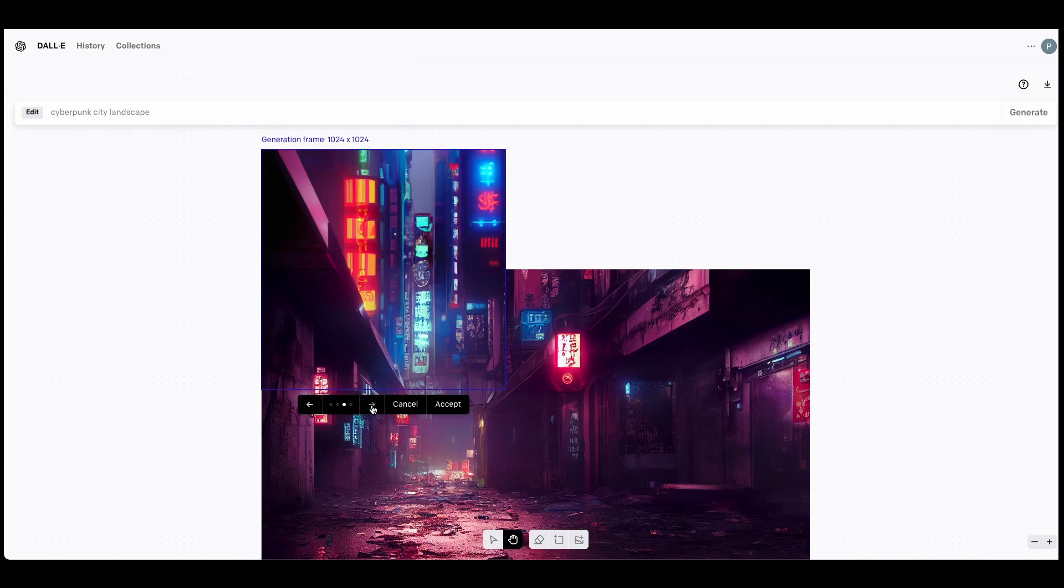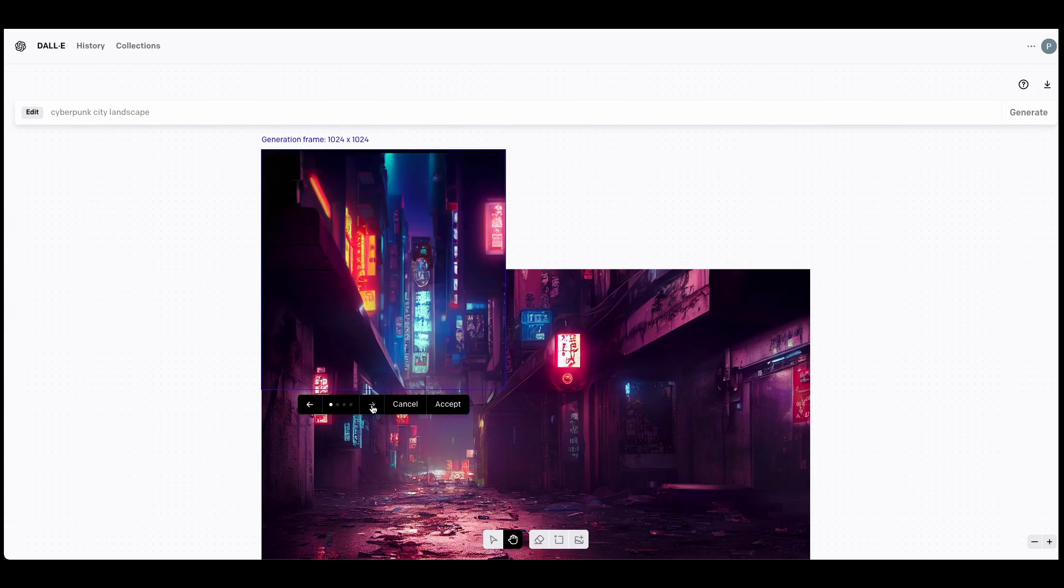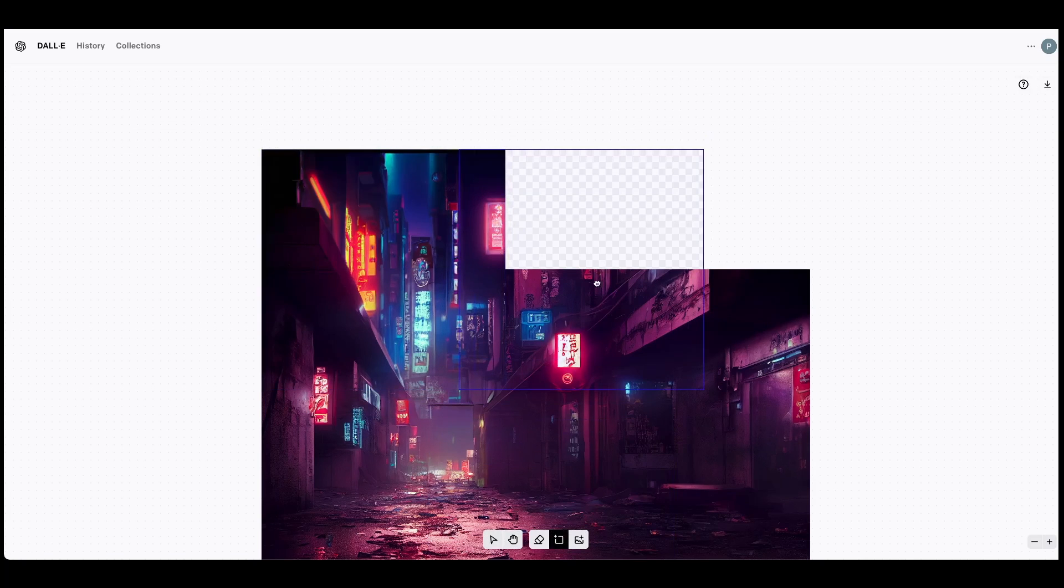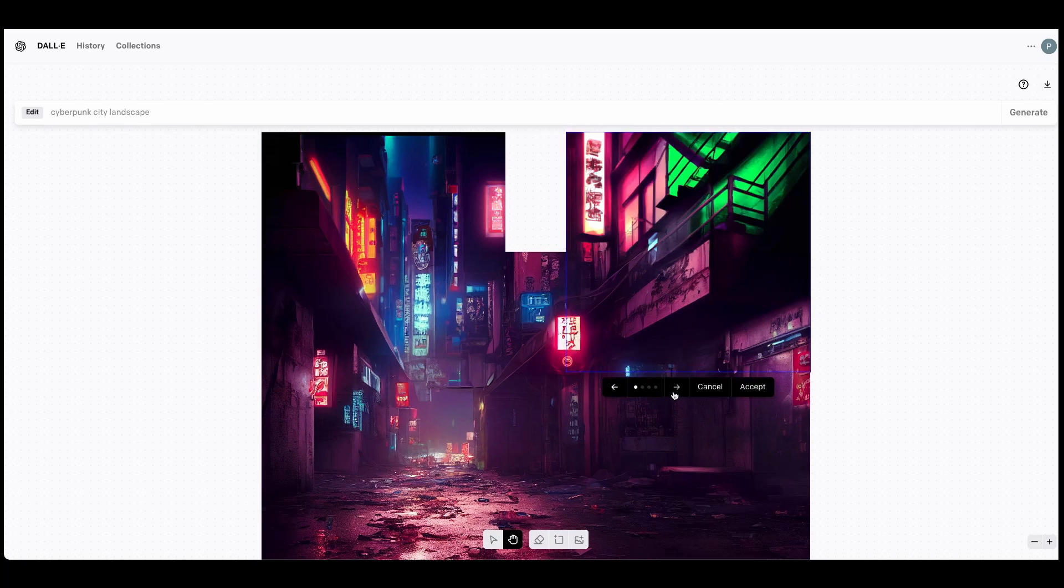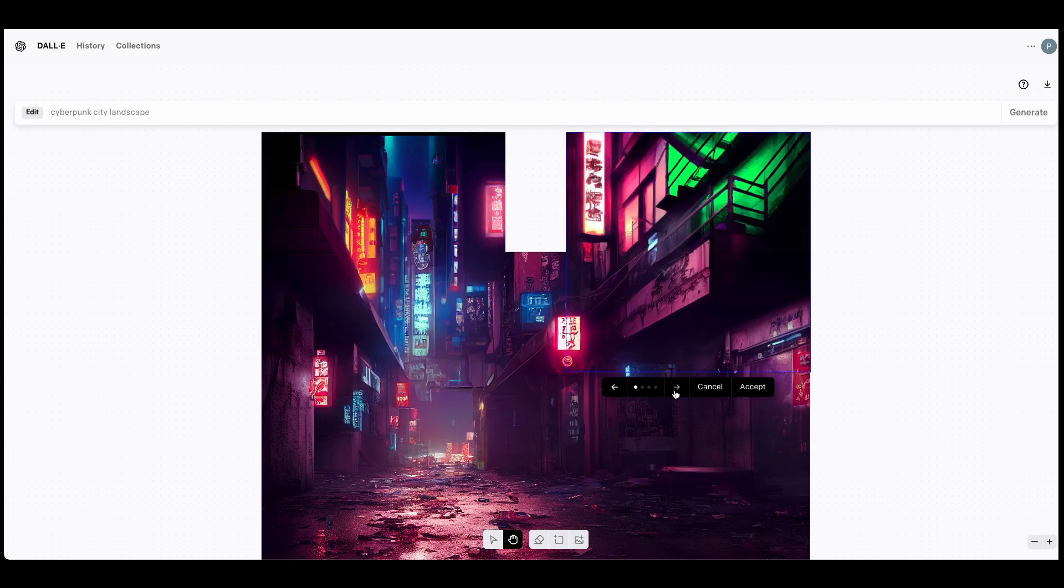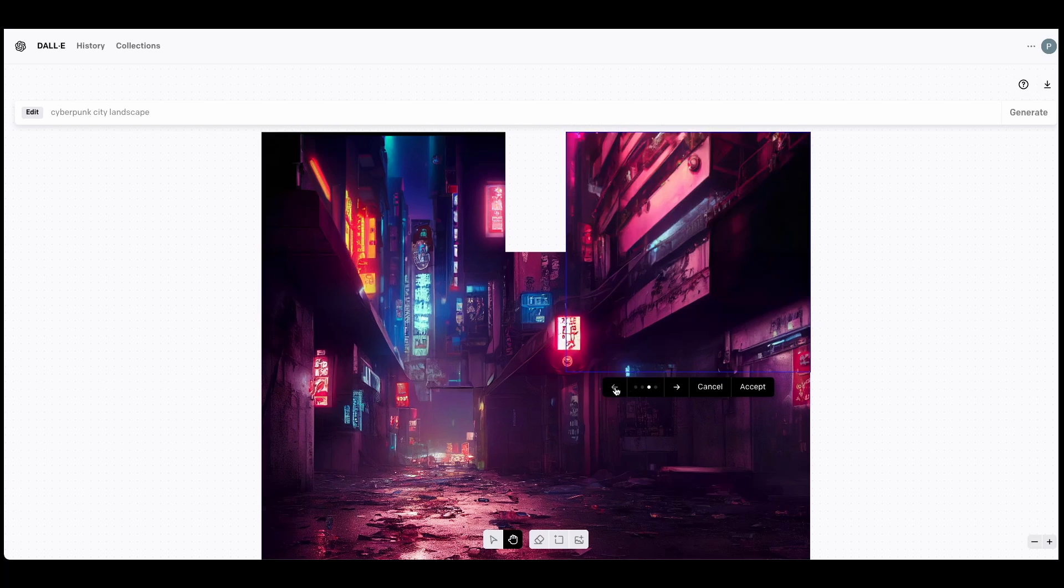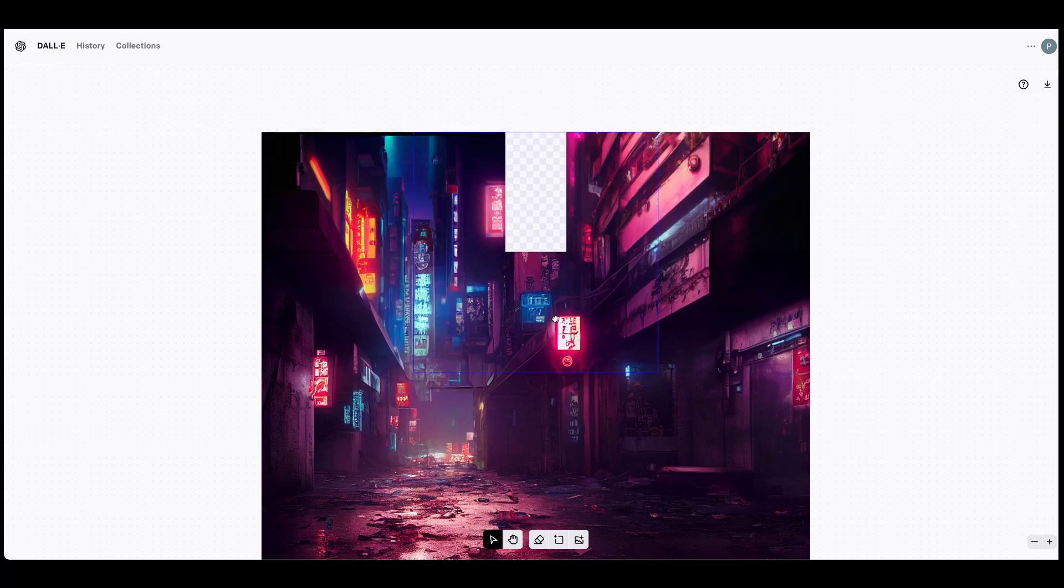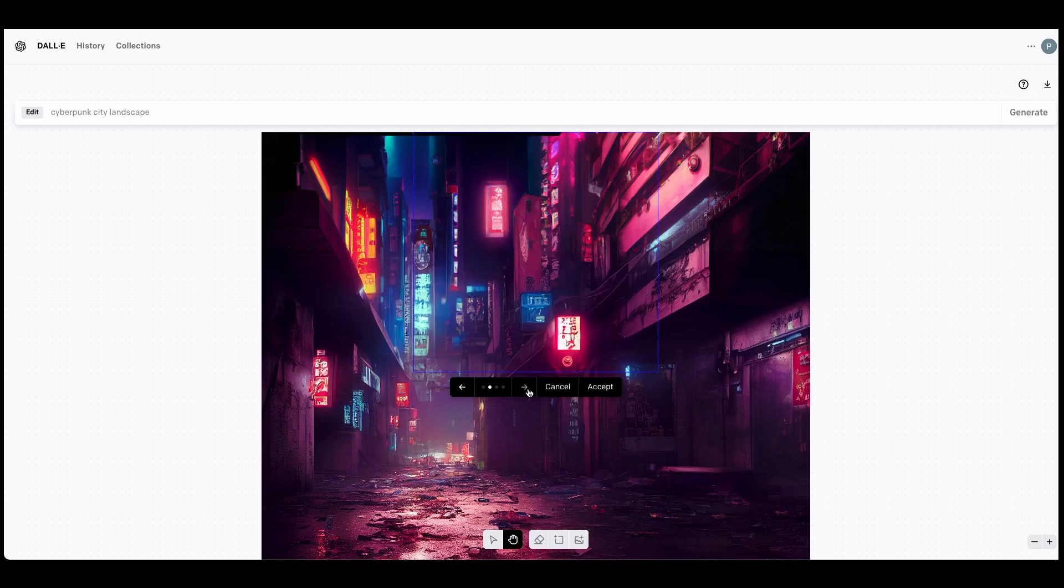At this point, you'll be presented with four options. Decide which one you like best and fits well within the context of your image. Keep repeating this process and extend your images in the directions where you want to see more detail. In my case, that is upwards and then to the right.